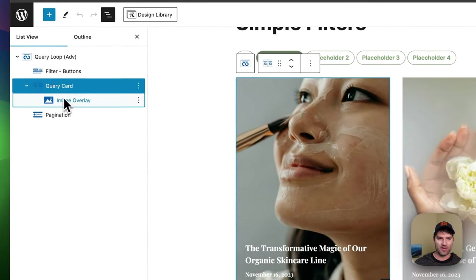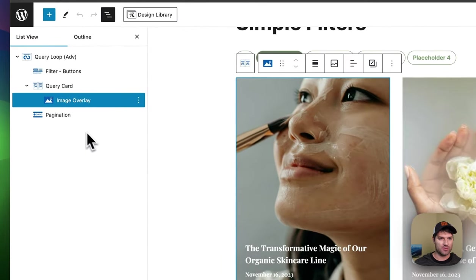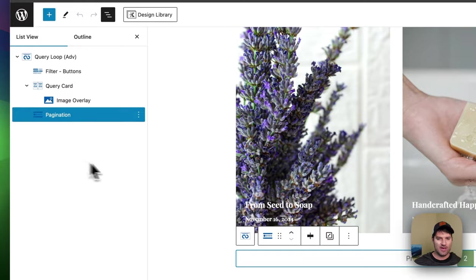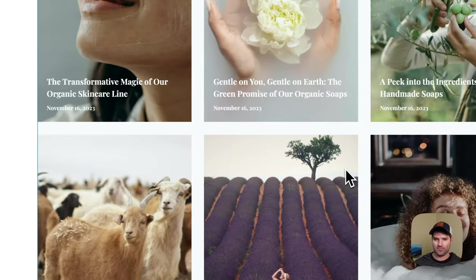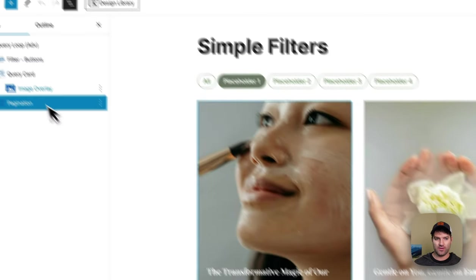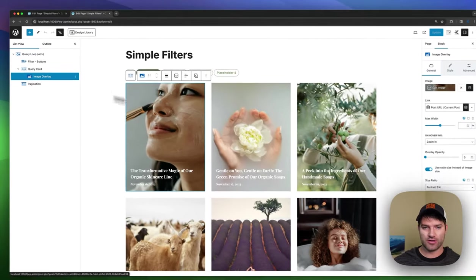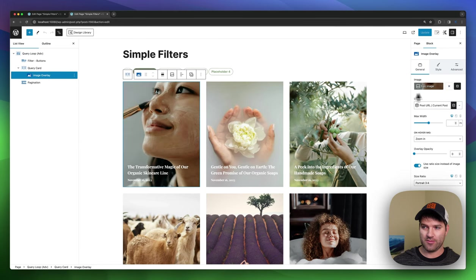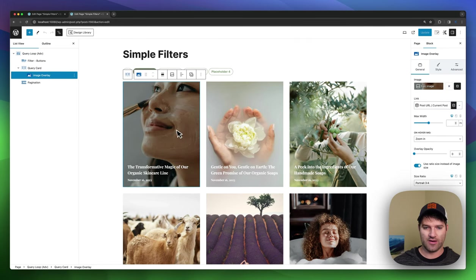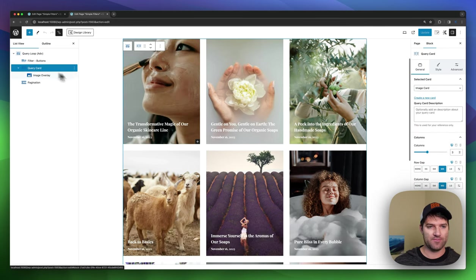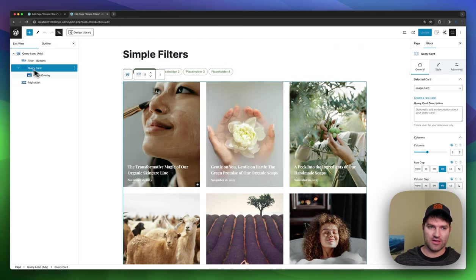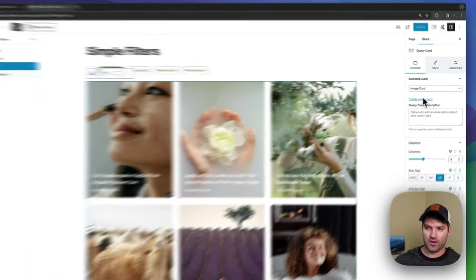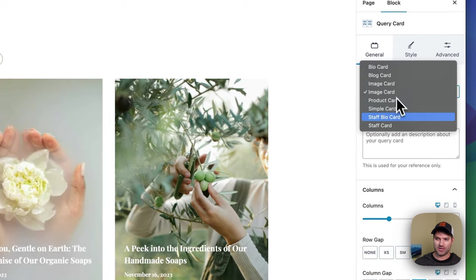And then inside of that, we have an image overlay, and then we've got a pagination block at the bottom. The image overlay is using dynamic content, which we have improved a lot in this update. And it's pulling in all the stuff. You can also go into the query card and change that.